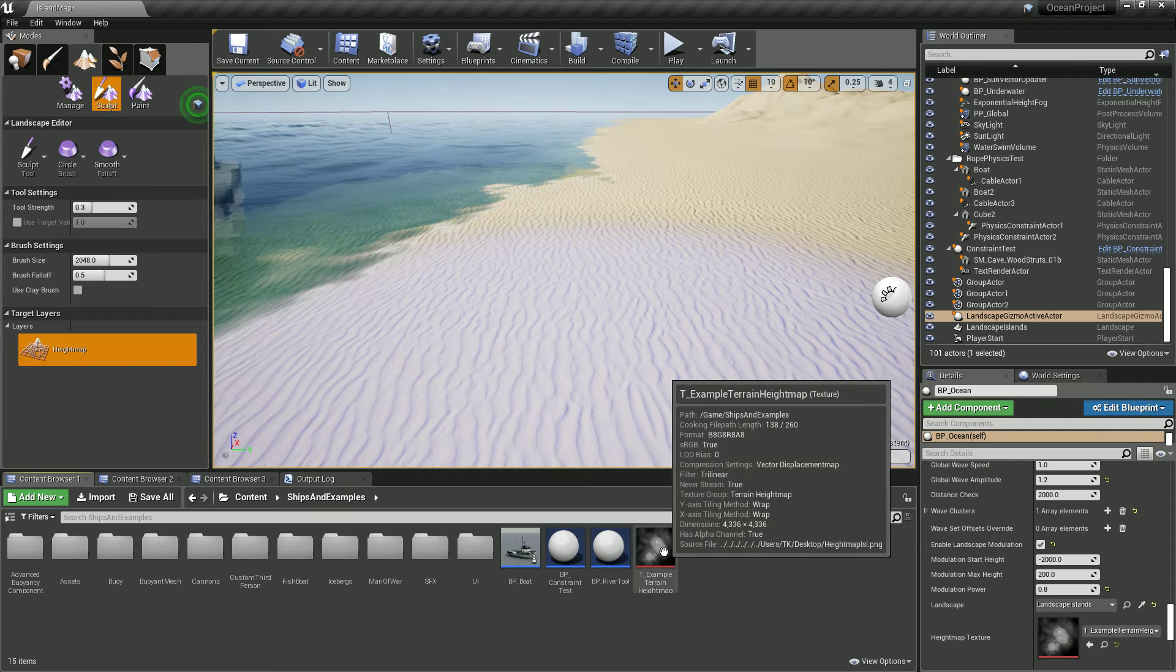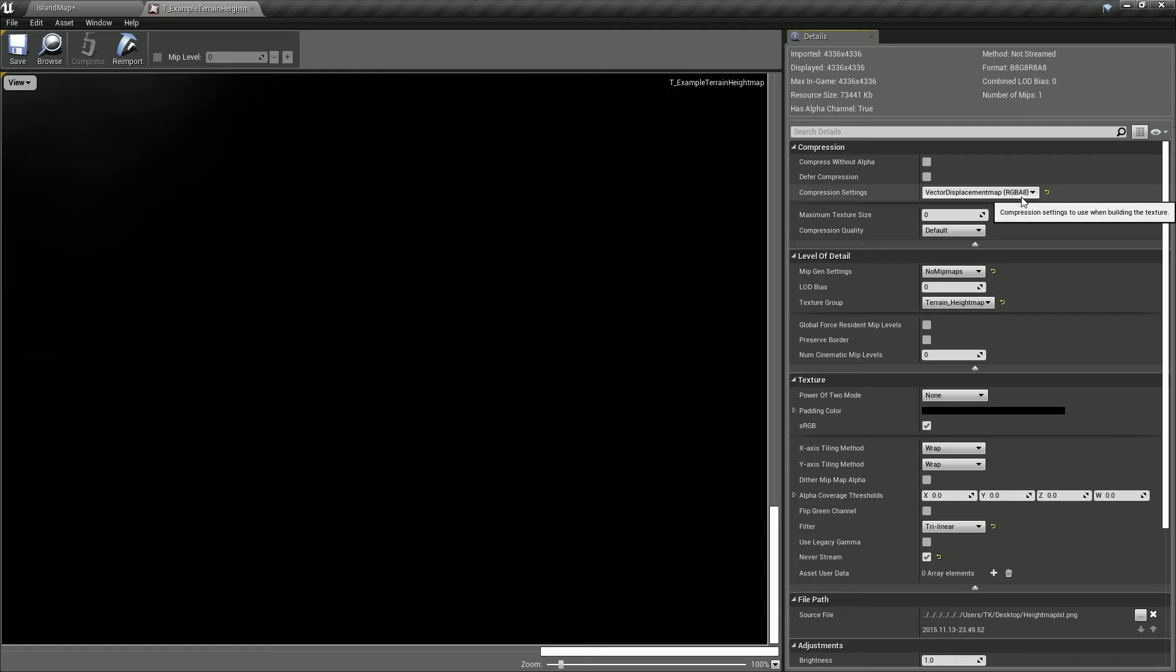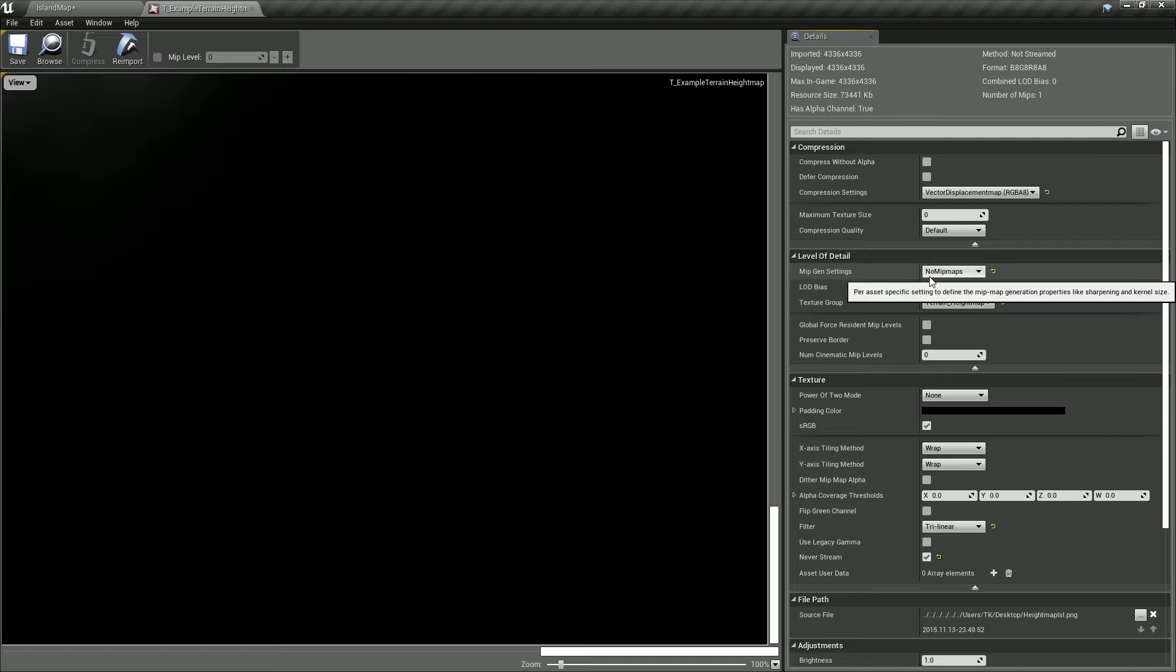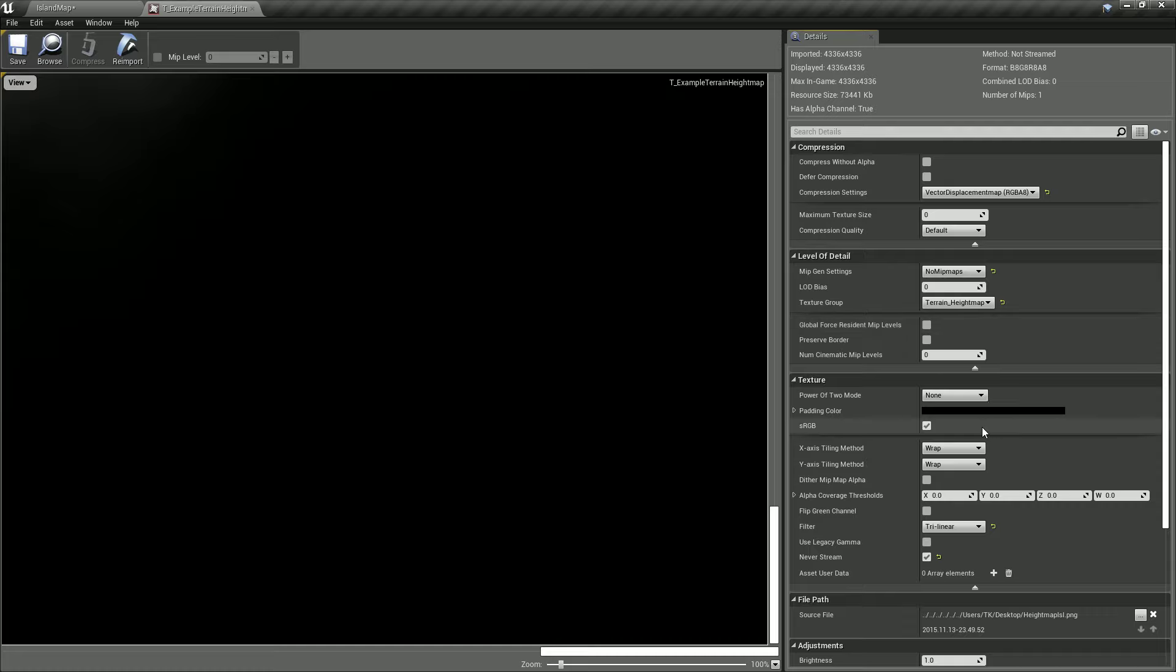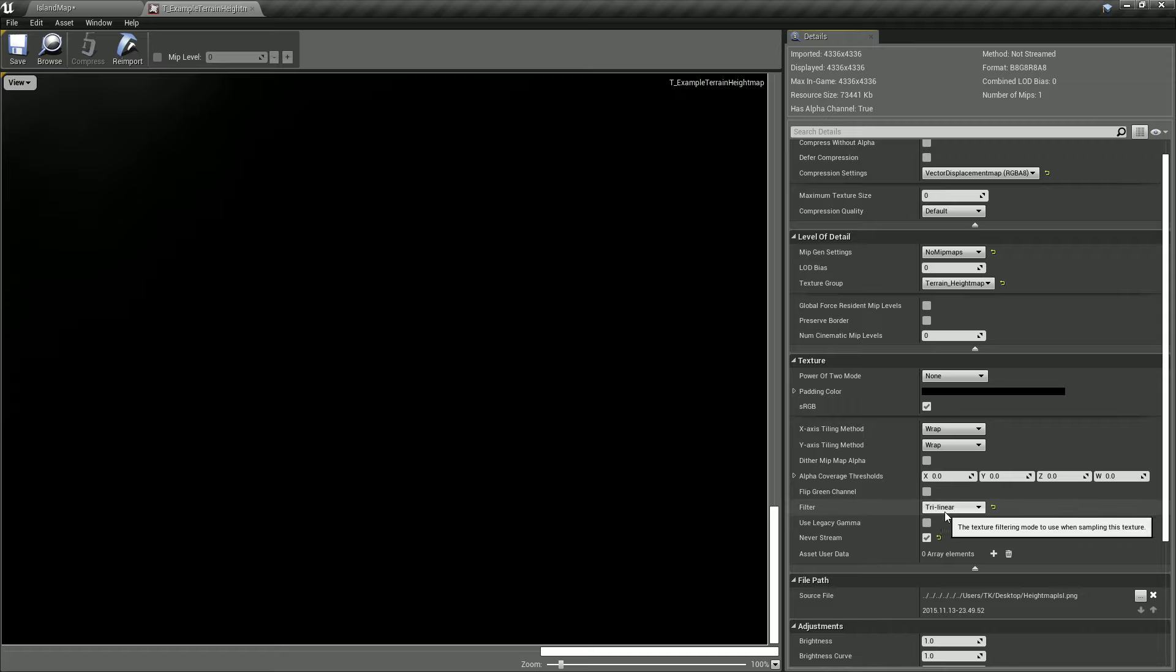You have to make sure that Compression Settings is Vector Displacement Map, RGBA8, MipGen Settings is No Mipmaps, and Texture Group is Terrain Height Map. sRGB is unchecked.